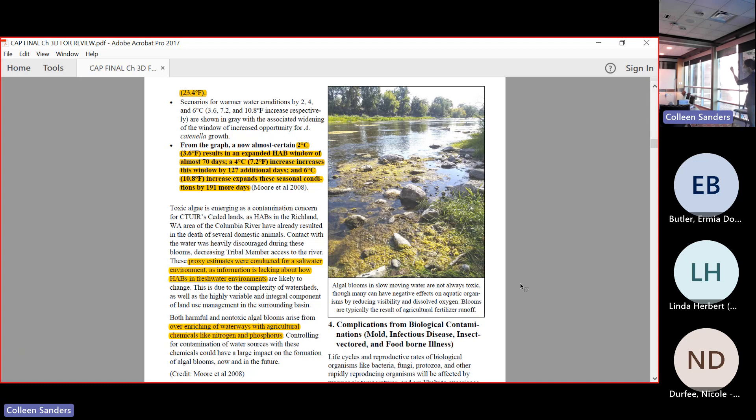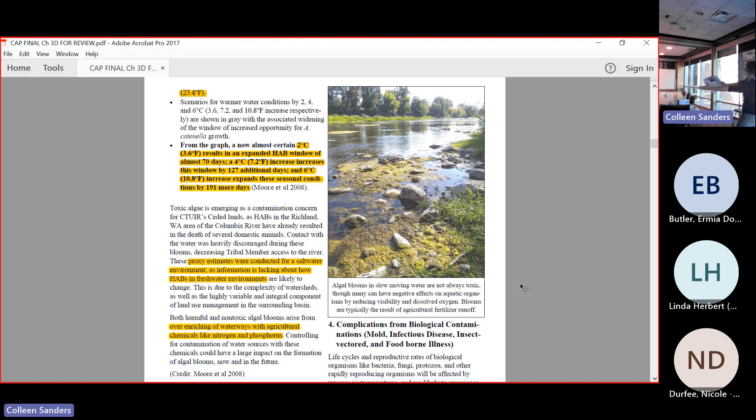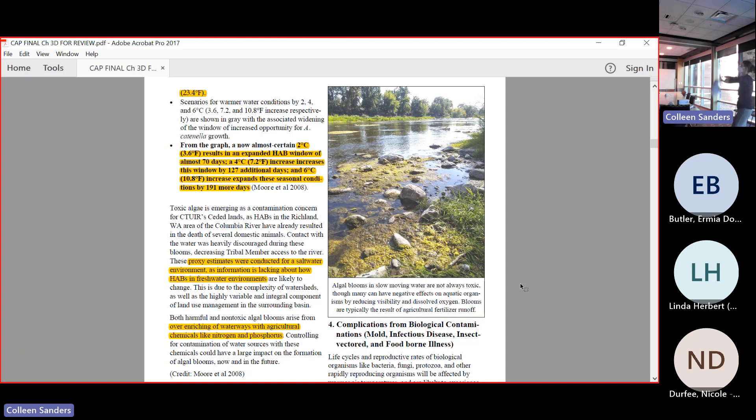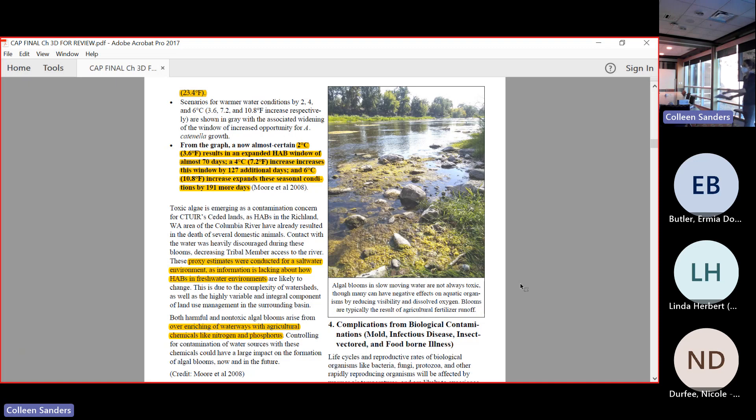When we get those heavy rain events, the soil is eroding into the water. When we get the nitrogen coming off and the phosphorus coming off, boom, there is an algae bloom. It's made worse with heat.